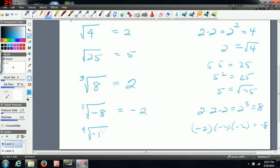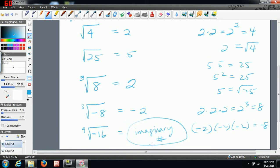Now what if you have an even root — like a square root or fourth root — but your number is negative? When you get a situation like this, if you plug this into the calculator, you won't actually get an answer. The reason is that this falls into the imaginary numbers. I'll be doing a unit on this later when we get into more complicated topics. For now, keep in mind that this is actually an imaginary number — you won't get an answer for this on the calculator. However, if you have an odd root, you will get an answer. We'll do imaginary numbers in more detail later on.